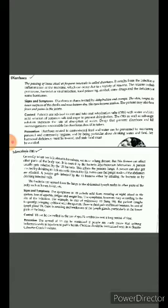What are the signs and symptoms? Diarrhea is characterized by dehydration and cramp. The water percentage in the body decreases. The skin, tongue, inner surface of the cheeks and nose become dry. The eyes become sunken. The patient may also have fever and pain in the joints.